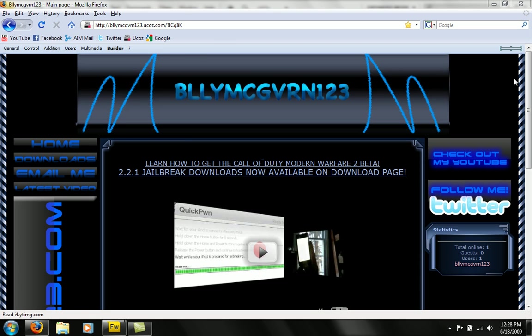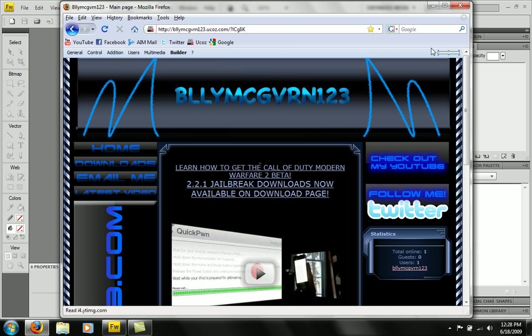Hey guys, what's up? Today I'm going to show you how to get buttons like this, what you see on my Yuko's website.